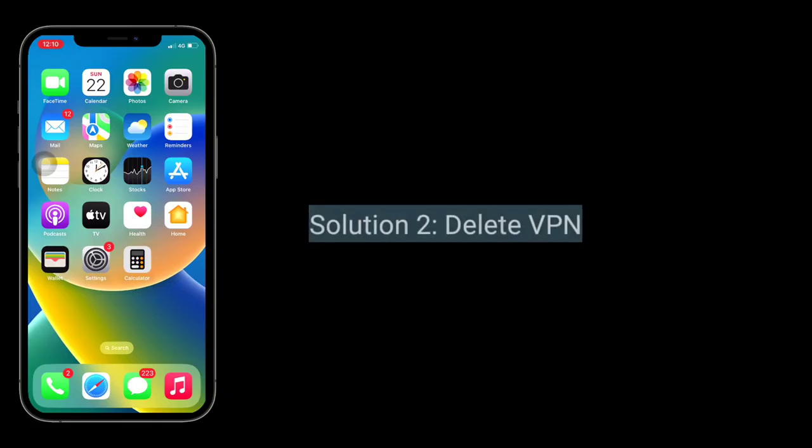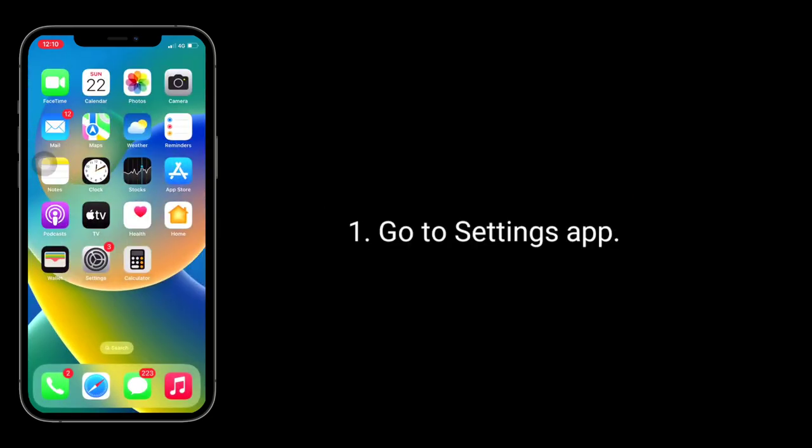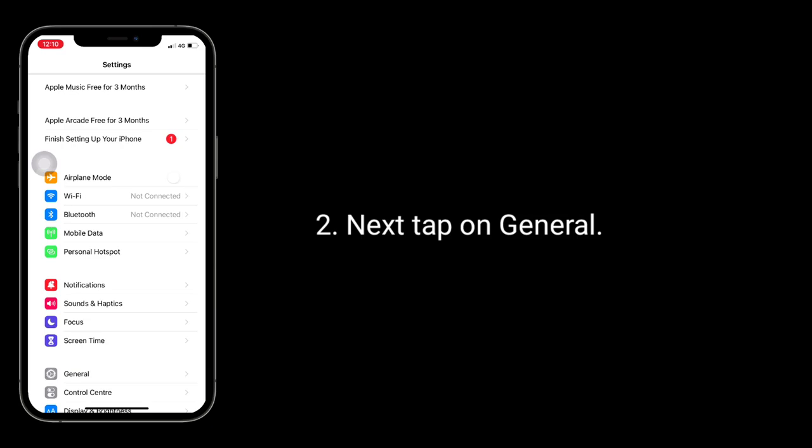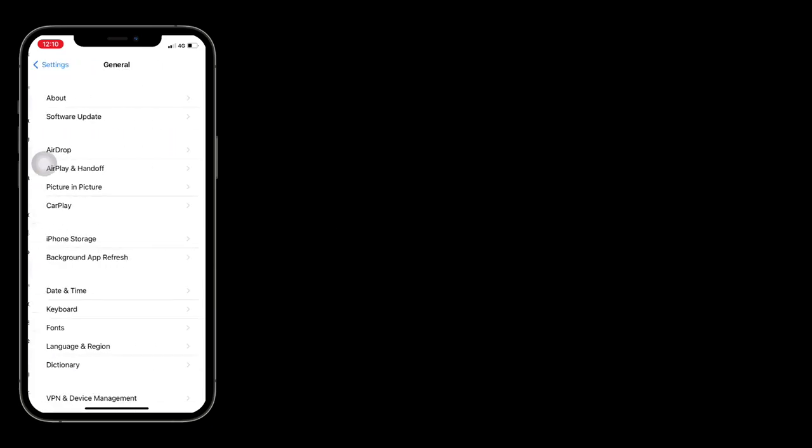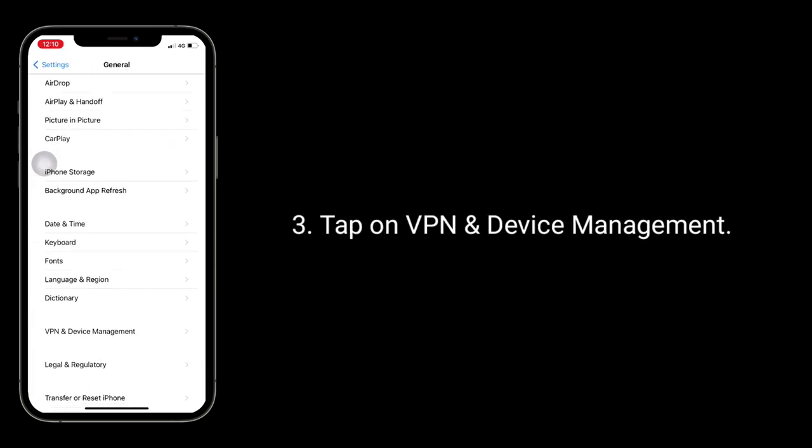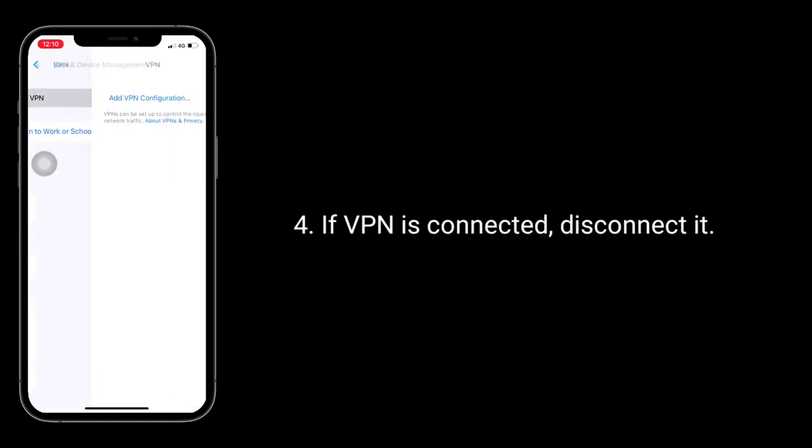Second solution is, delete VPN. Go to Settings app, next tap on General, tap on VPN and Device Management. If VPN is connected, disconnect it.